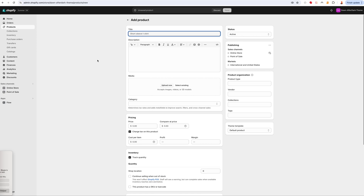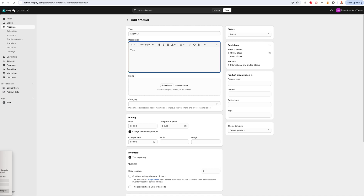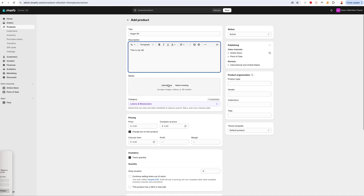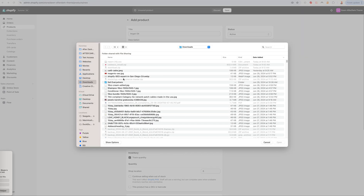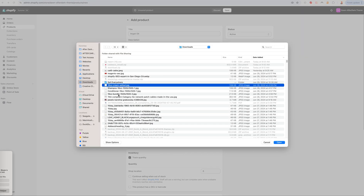The first product we'll call 'Argon Oil'. This is my oil. I'm going to be adding images for this product, so let me go and find those right here.